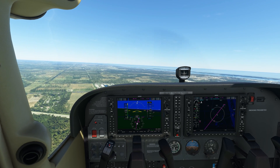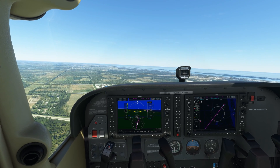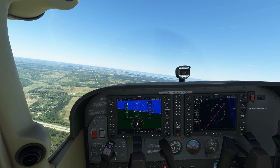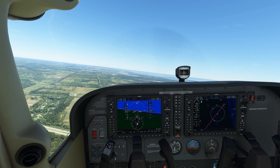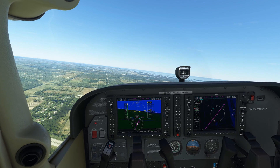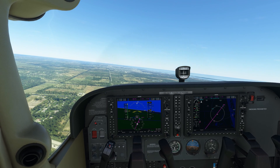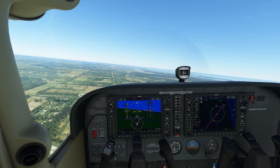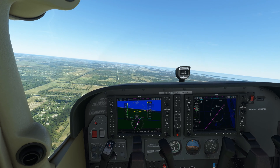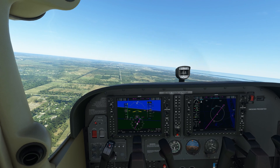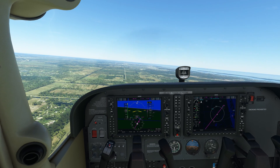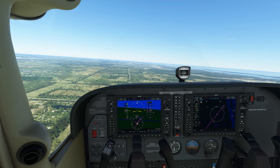We're approaching the base leg, passing through 1,300 feet, so approaching the traffic pattern altitude. We haven't heard anything from the tower since earlier. We need to contact the tower when established on the base, or just before that, for further clearance.